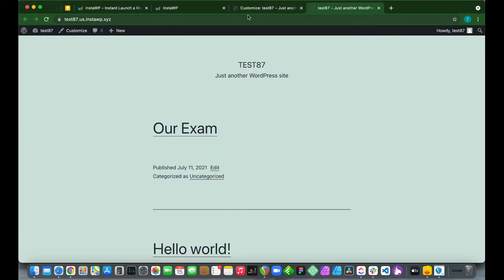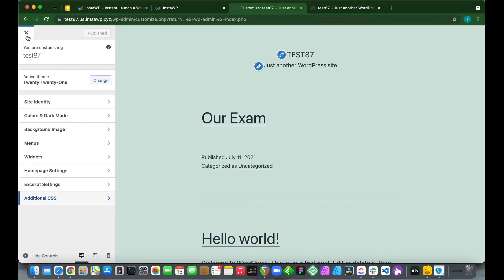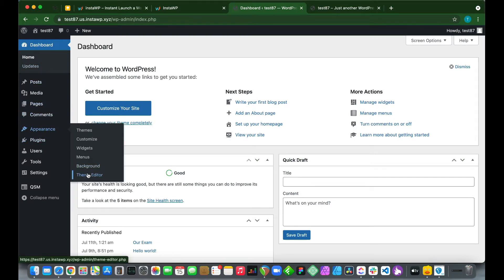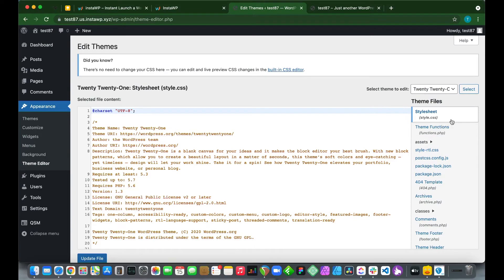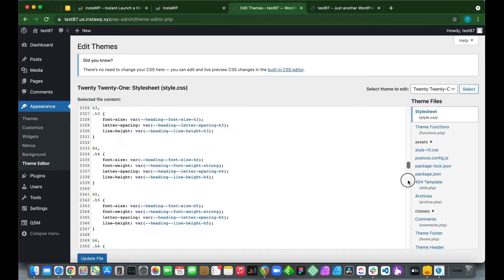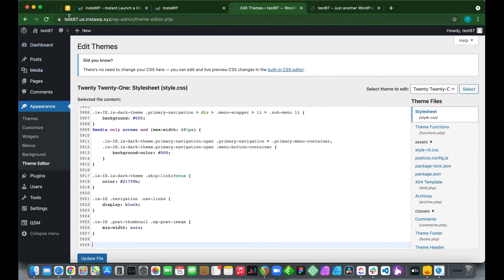Now I'm going to show you how to do the same thing using another method. We are going to use the Theme Editor — go to Theme Editor. We are going to change our page background color by editing the style.css file. Go all the way to the bottom; on the last line we need to paste the same code that we put in our Customizer.